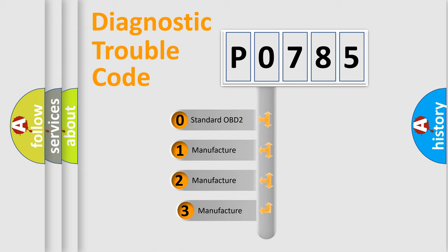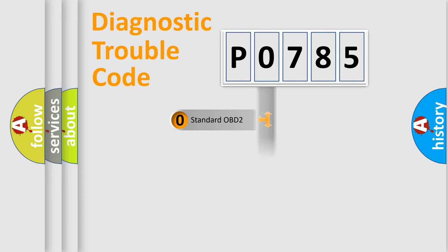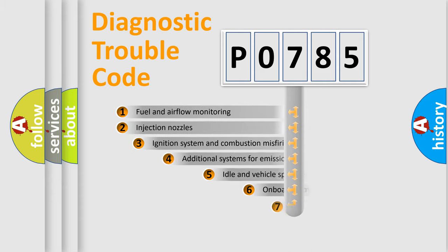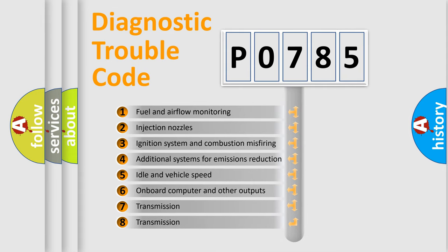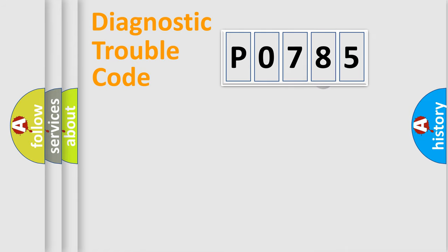If the second character is expressed as zero, it is a standardized error. In the case of numbers 1, 2, 3, it is a manufacturer-specific expression of the car-specific error. The third character specifies a subset of errors. The distribution shown is valid only for the standardized DTC code.